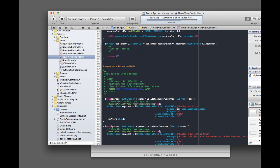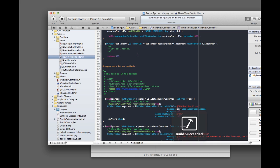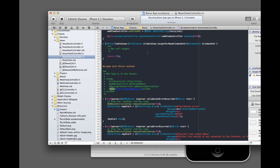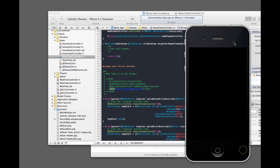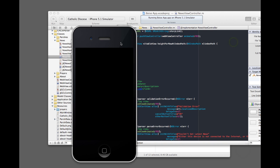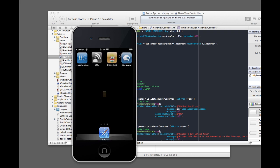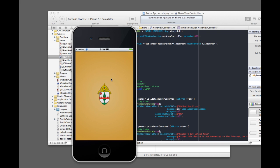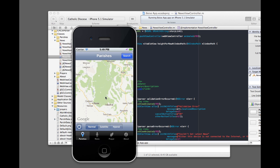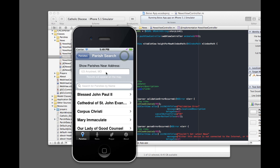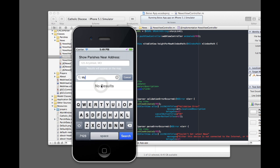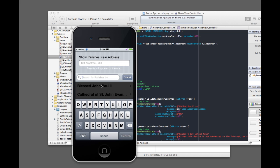So, once this builds, if it ever does, it opens up in the simulator and our new parish should be in there somewhere. I don't remember what we called it, my parish or something like that. Oh,